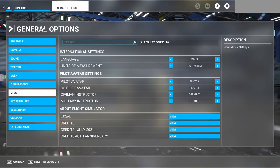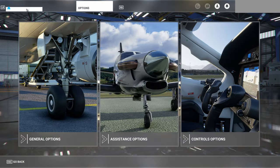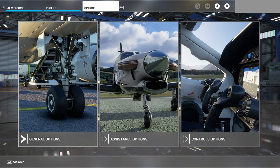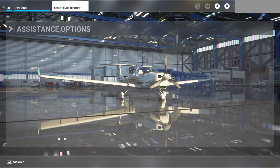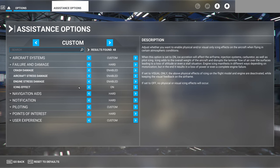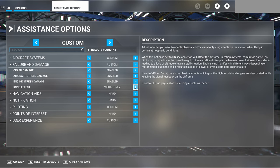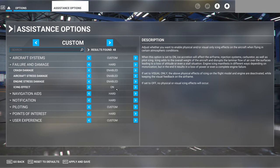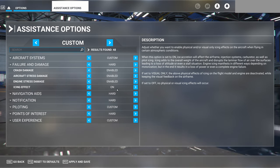The last option we'll look at is in the Assistance options under Failure and Damage — this is the icing effect option. We have three selections: on, visual only, or off. If we have this set to on, anytime we are in icing conditions we will get icing accumulation that is visible and will have an effect on aircraft performance.